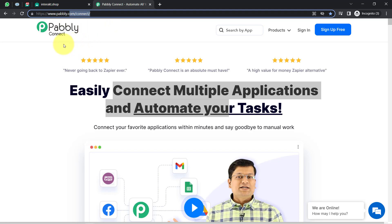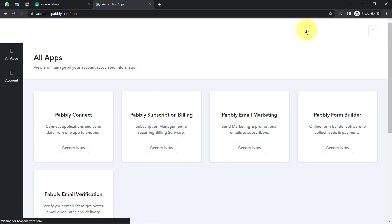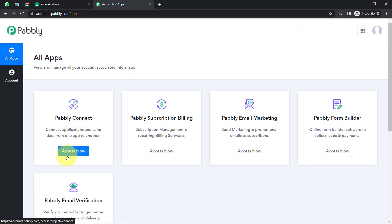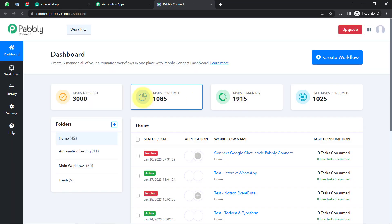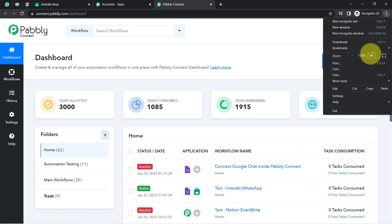If you are a new user of Pabbly Connect, you will have to sign up for free, where you will also get free tasks every month in your account to test these kinds of automation. I am already an existing user, so I have clicked on Sign In, then Access Now, and this is how you reach the Pabbly Connect dashboard.